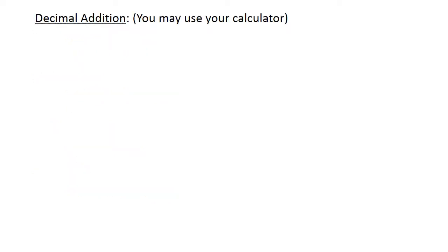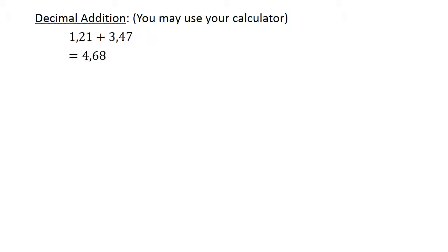Decimal addition. Check all your answers with your calculator. One point two one plus three point four seven equals four point six eight.